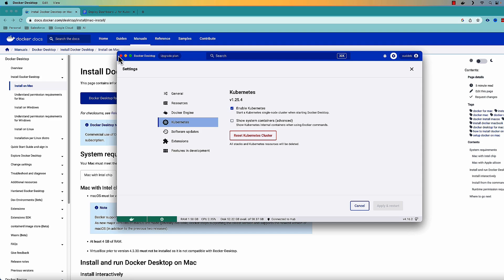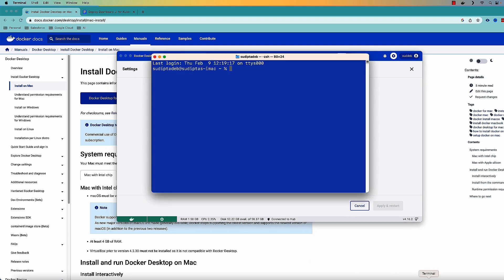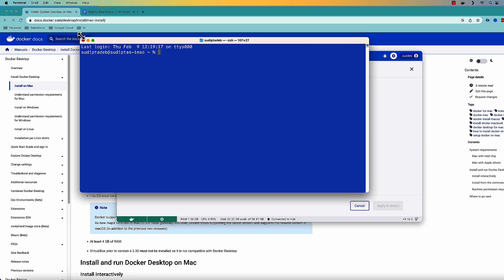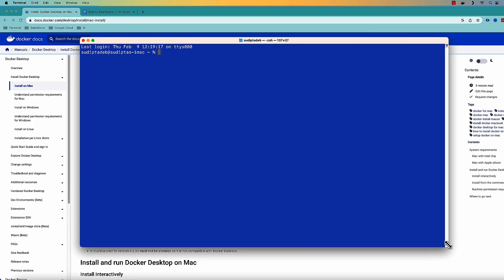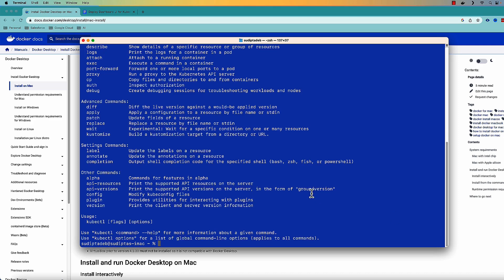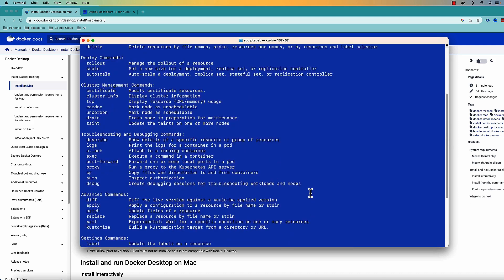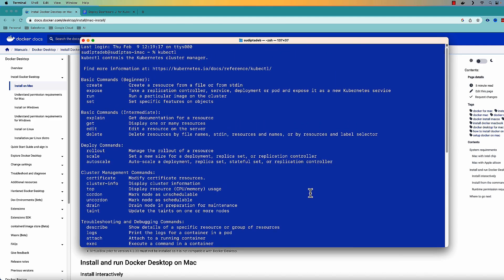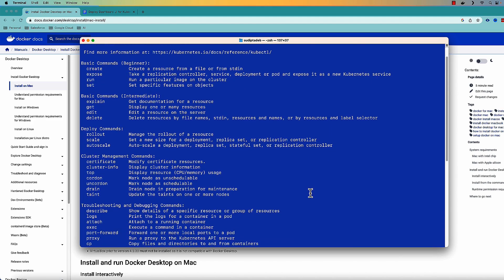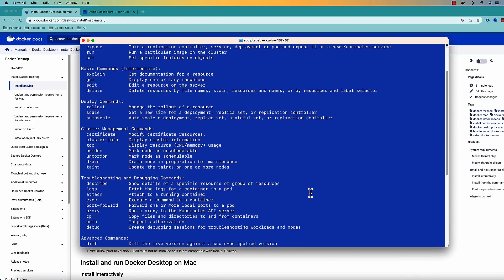So with both this option done you open your terminal like this is my terminal. You open your terminal and to make sure that Kubernetes is really installed you need to type a command called kubectl and enter. The moment you do that you will find all the options here. And if you find this option it means Kubernetes is running for you.